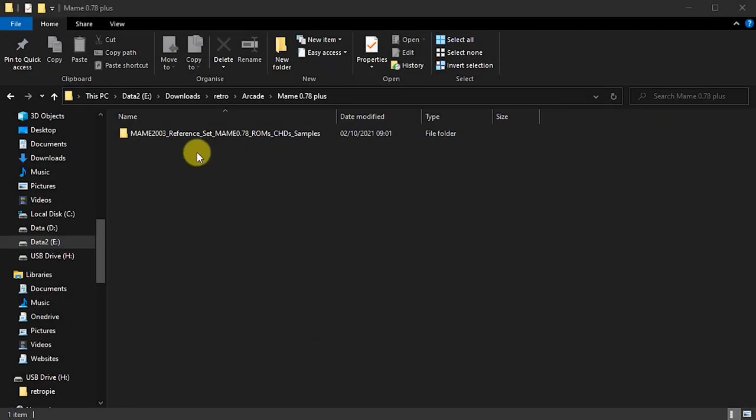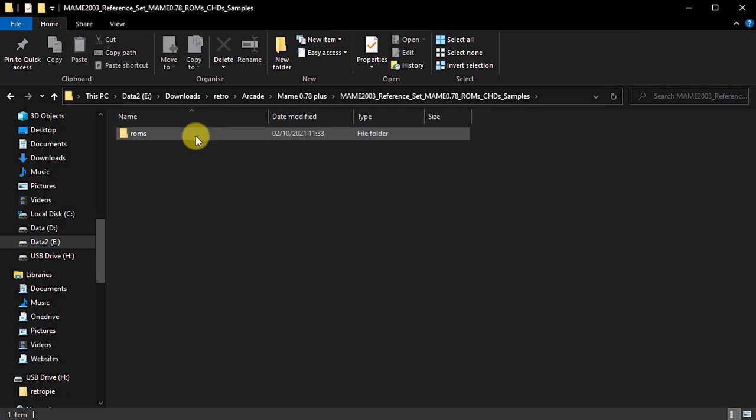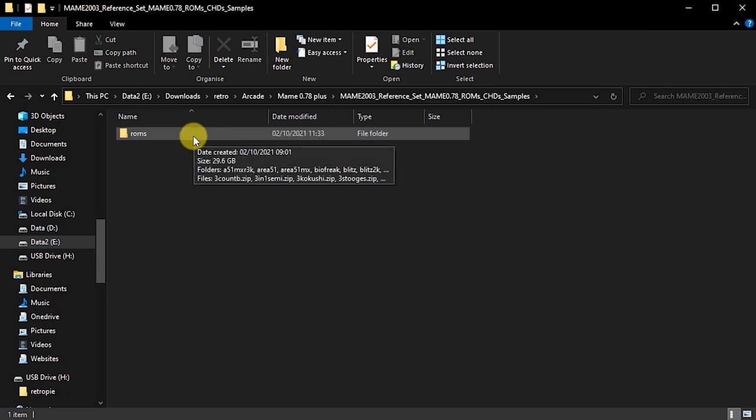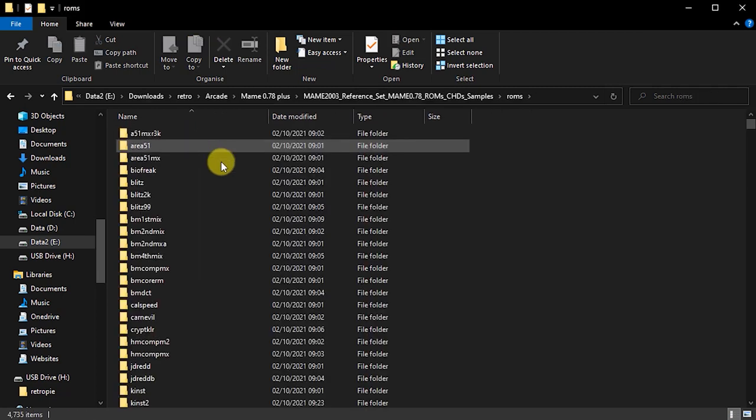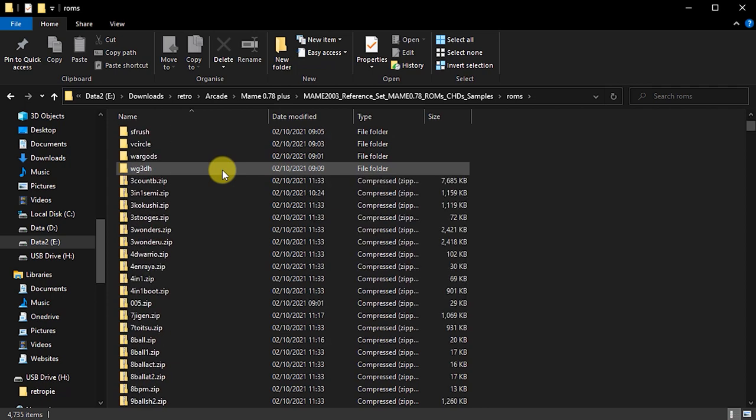At the end of this process, and it will take a couple of hours to download, you will have a full set of arcade machine ROMs and that's somewhere around three thousand to four thousand games.